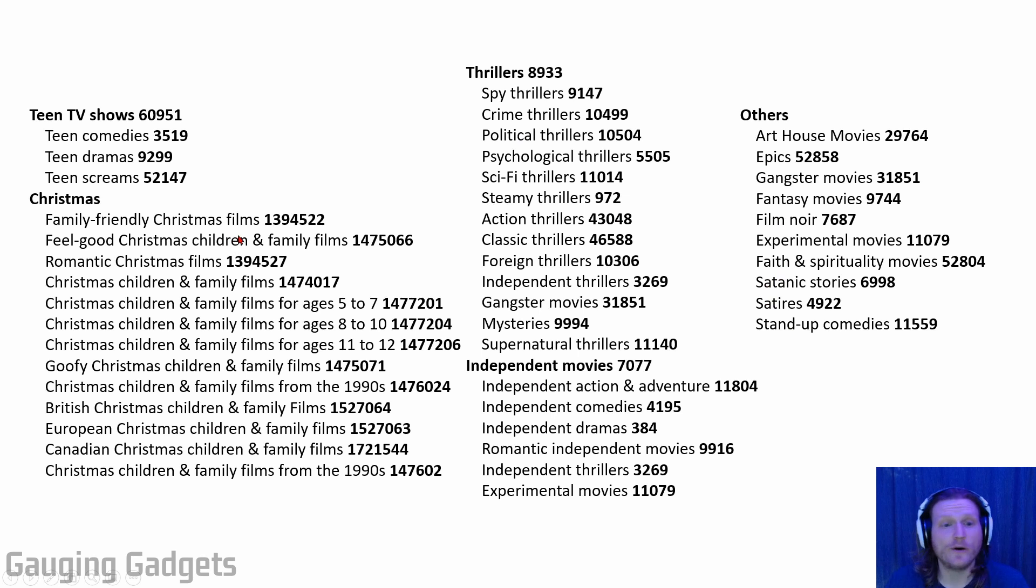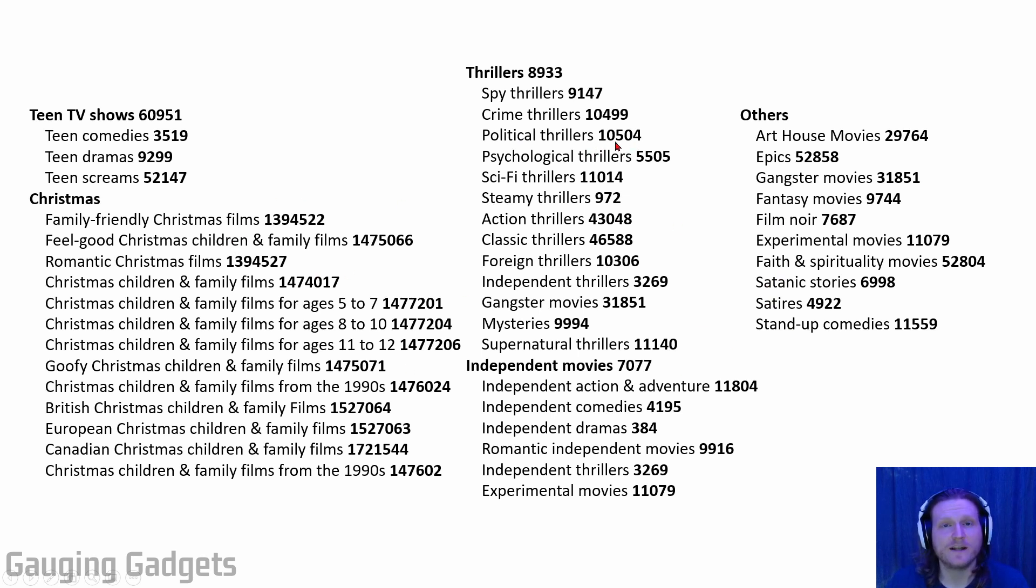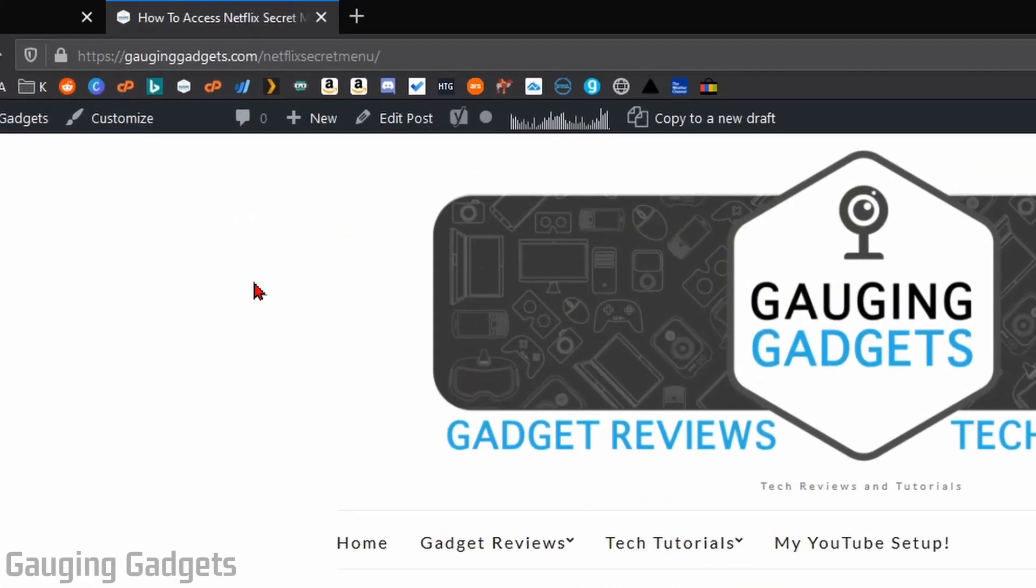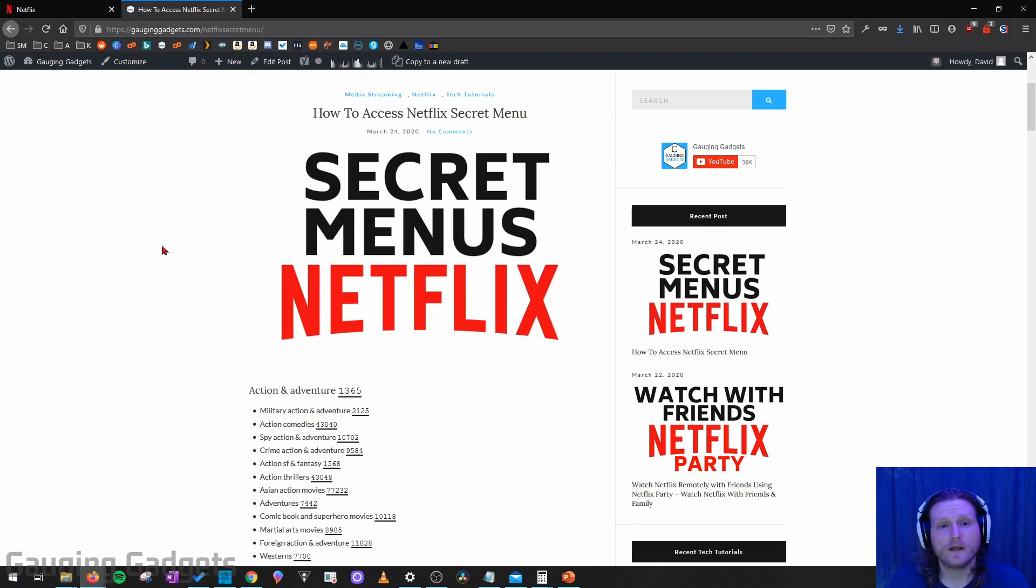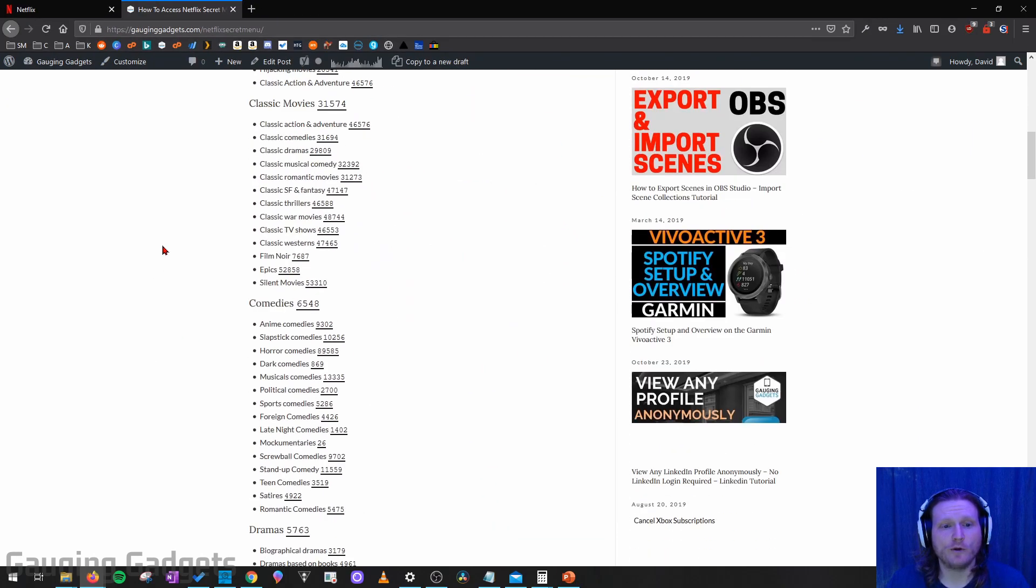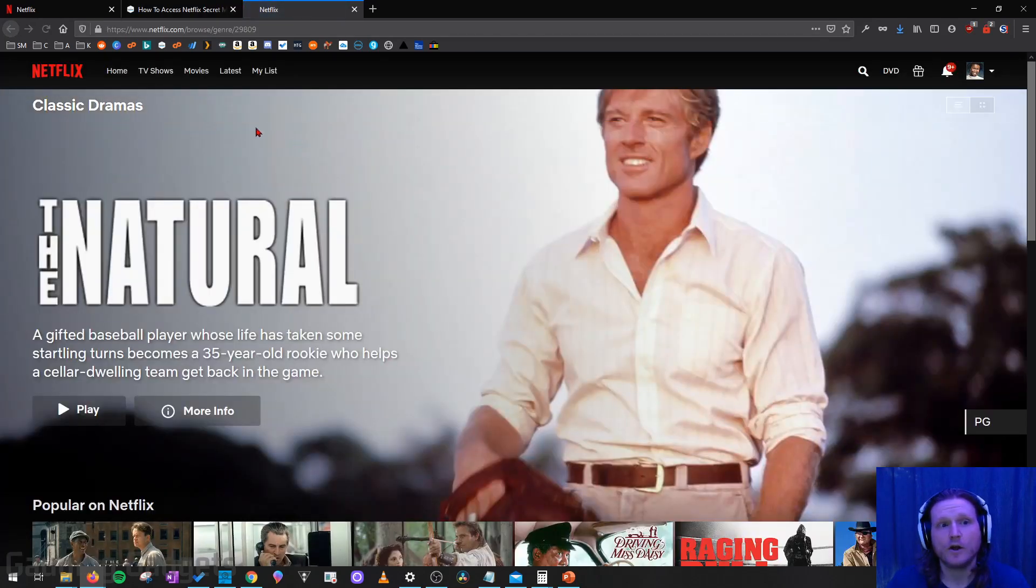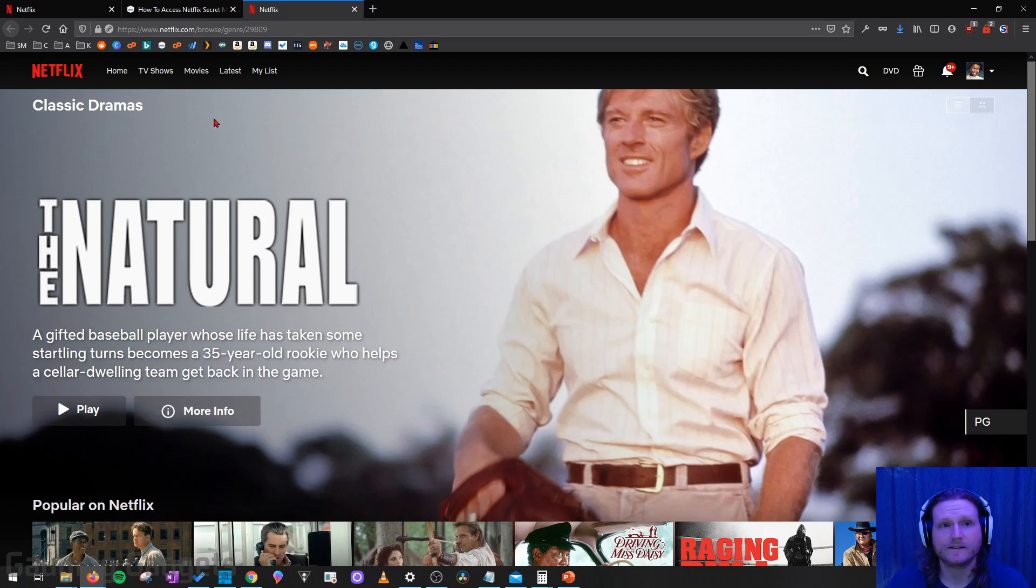Now another quick way to access all of these sub-genres, rather than typing this number into the browser, is to simply go to my blog at gaugingadgets.com slash Netflix secret menu, and check the description because I'll have that link down there. On this blog post, I have all of the genres listed with their sub-genres, and you can just click the link, and it'll bring you to that specific sub-genre within Netflix.